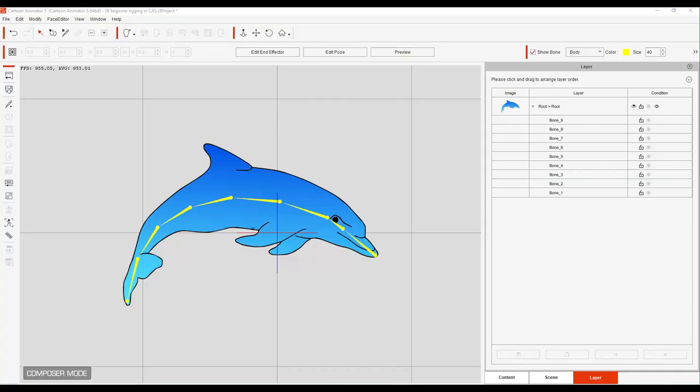Okay, lesson six. It's time to learn beginner's rigging and some of the new features in Cartoon Animator 5.